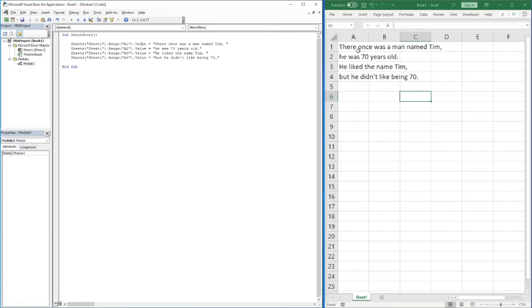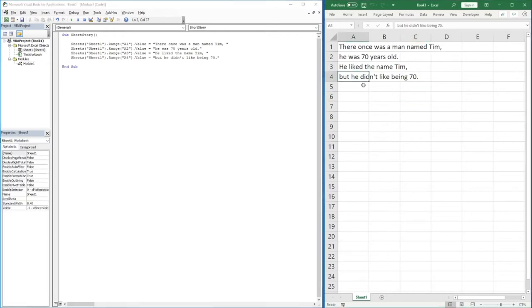So our story reads: 'There once was a man named Tim. He was 70 years old. He liked the name Tim, but he didn't like being 70.' This is a simple little story constructed to help us work with variables.